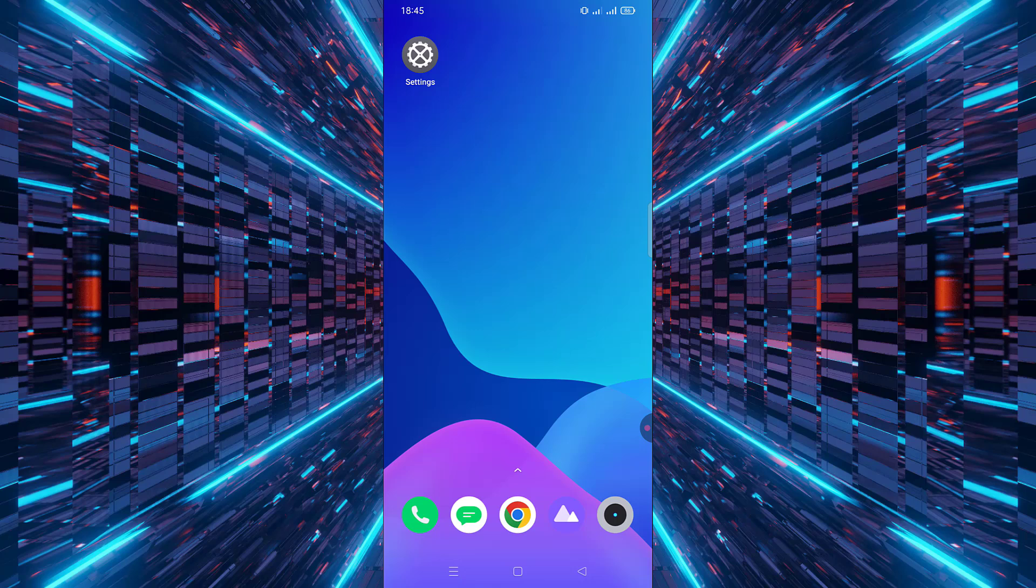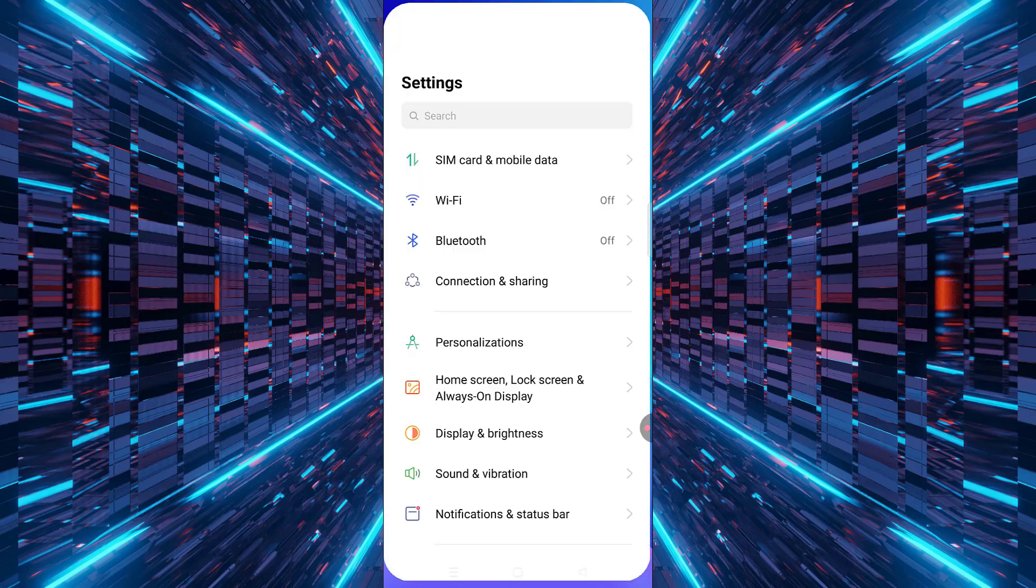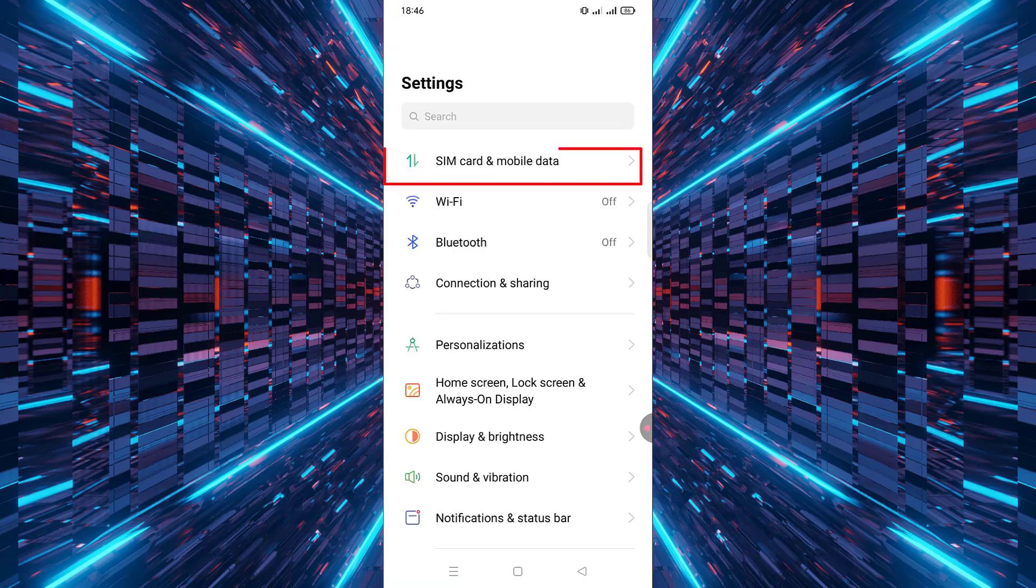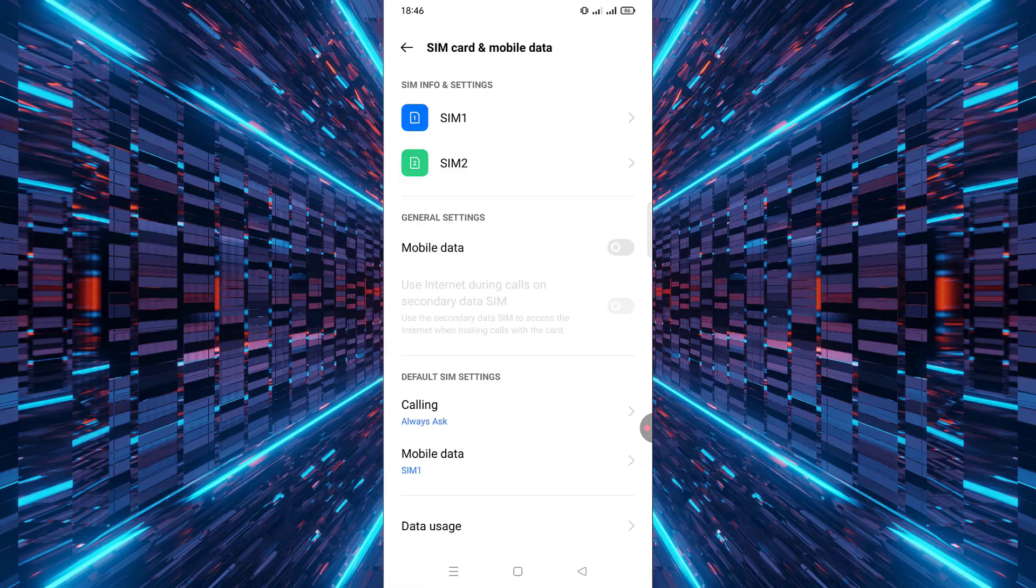First, unlock your Android device and open the Settings app. Once you're in the settings menu, look for the option called Mobile Data or Network and Internet. Tap on that. Scroll down, you might see an option called Data Usage.